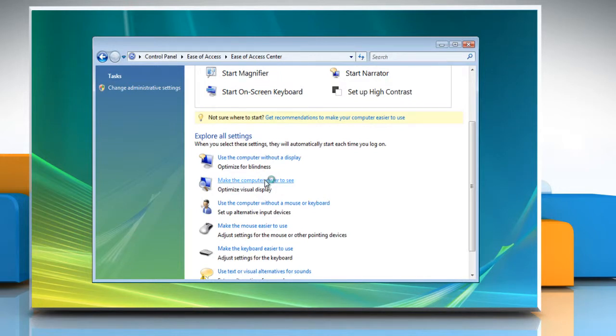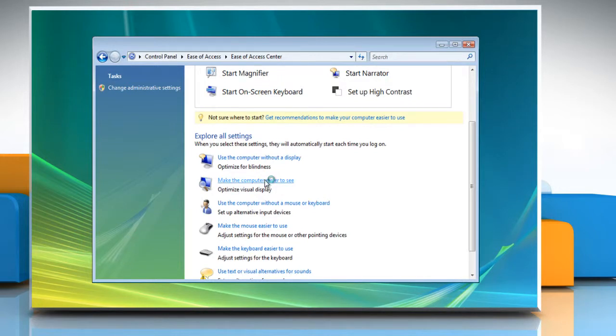To make Windows run Narrator automatically every time you log on, click Make the Computer Easier to See. Select the checkbox next to Turn on Narrator and then click Save.